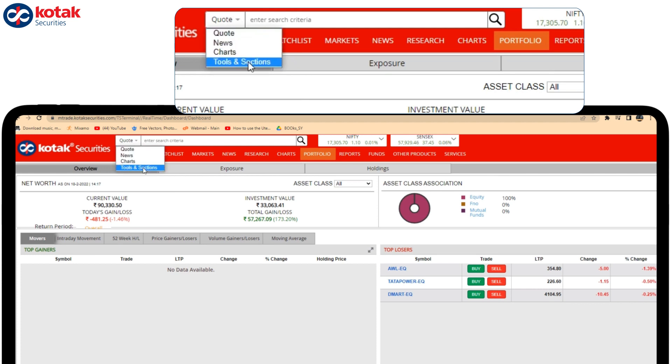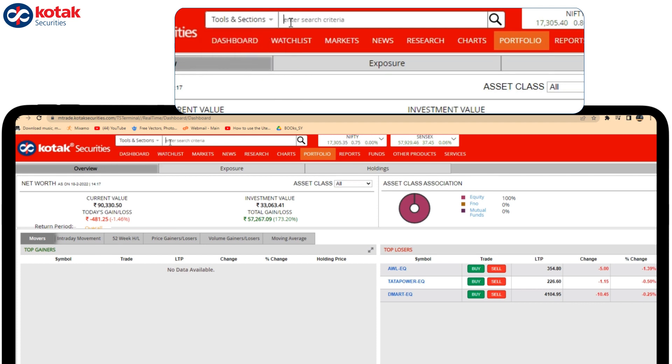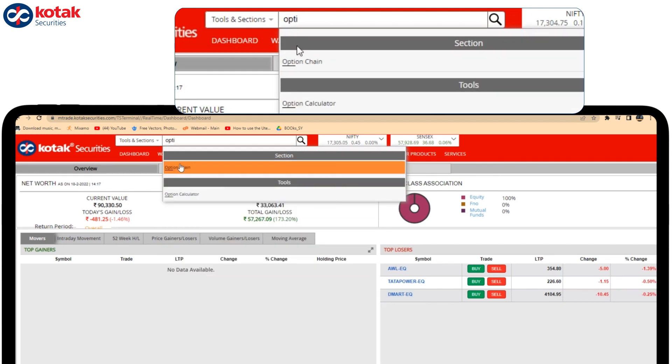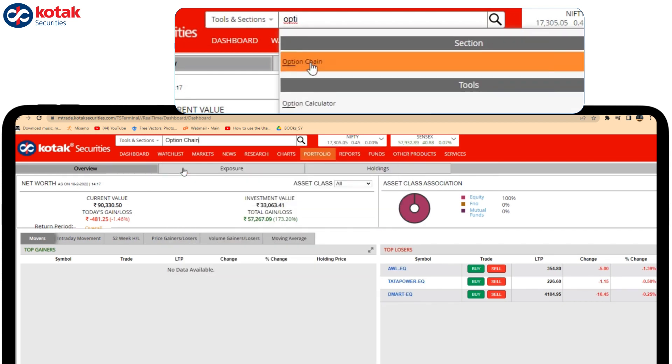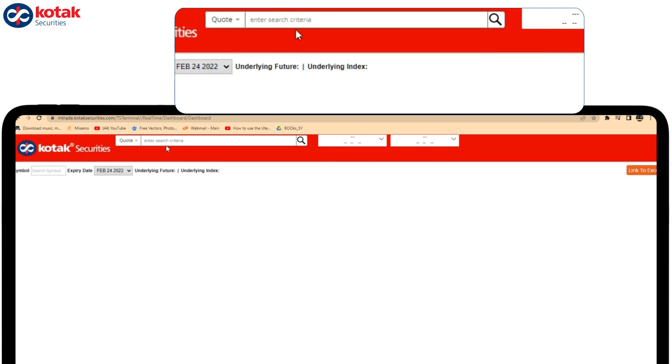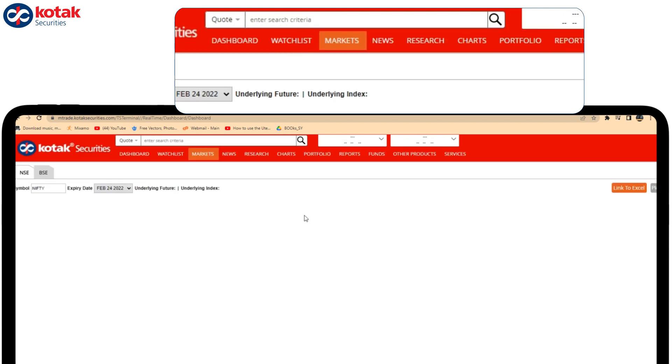Similarly, if I want to open Option Chain, I can just write 'option chain' and the Option Chain page will open up.